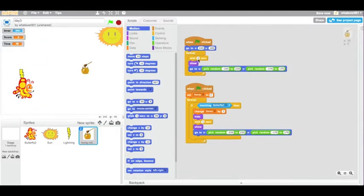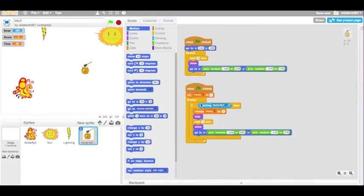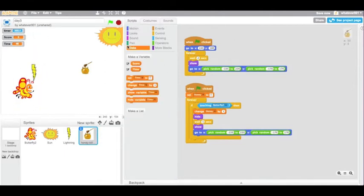So initially, when we start out, the honey should go to its starting position. And then every two seconds, it should pick a random position to go to. So it's just popping around the screen and the butterfly is trying to go and get it.